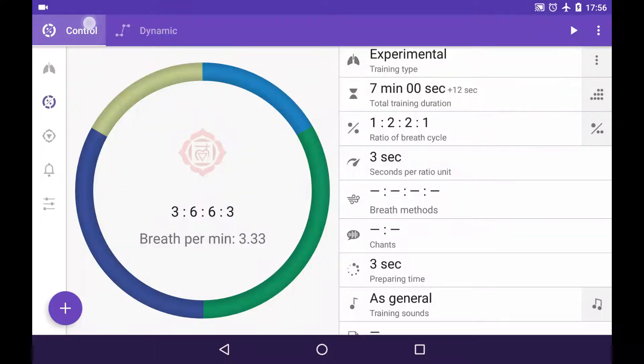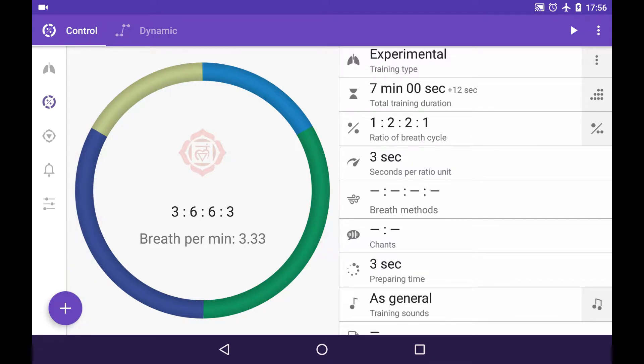In the control tab there is a way to tune up the ratio of breath cycle in a really detailed way. It works for all training types except the default ones. So let's see how it works.